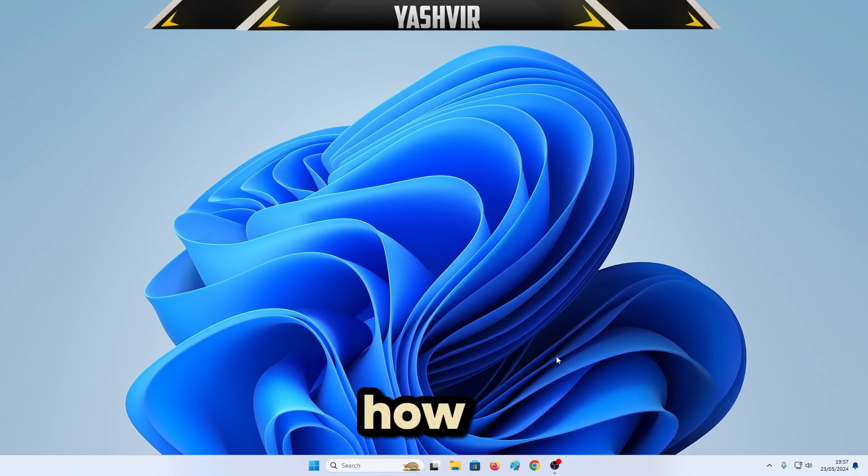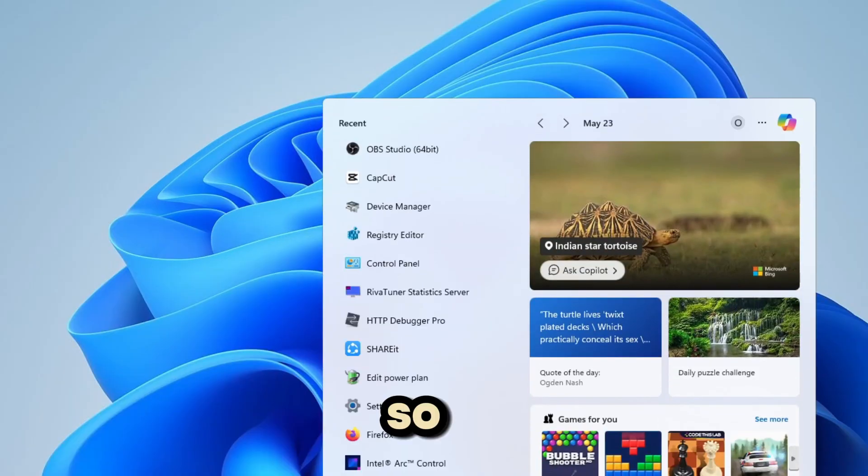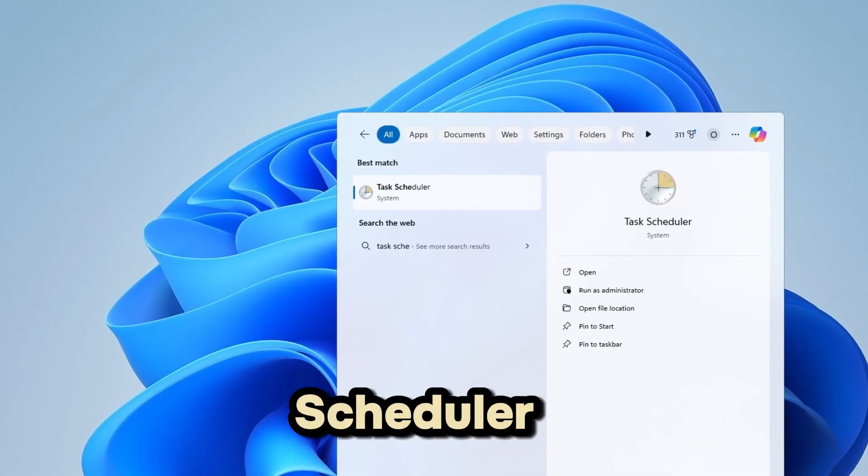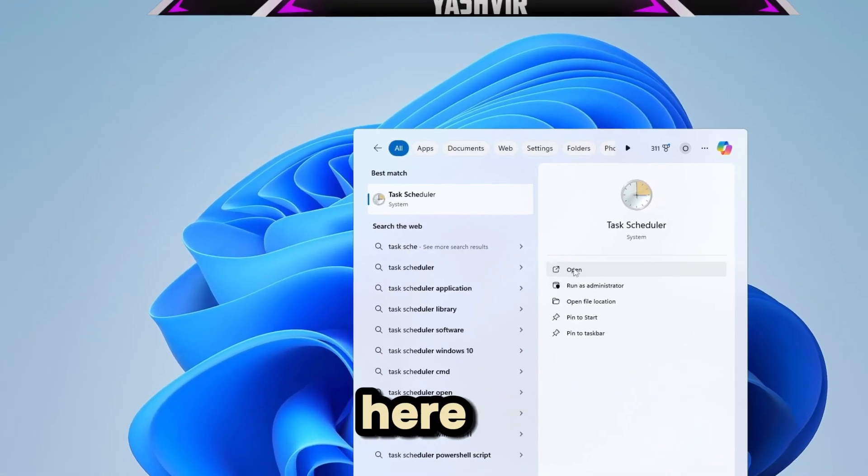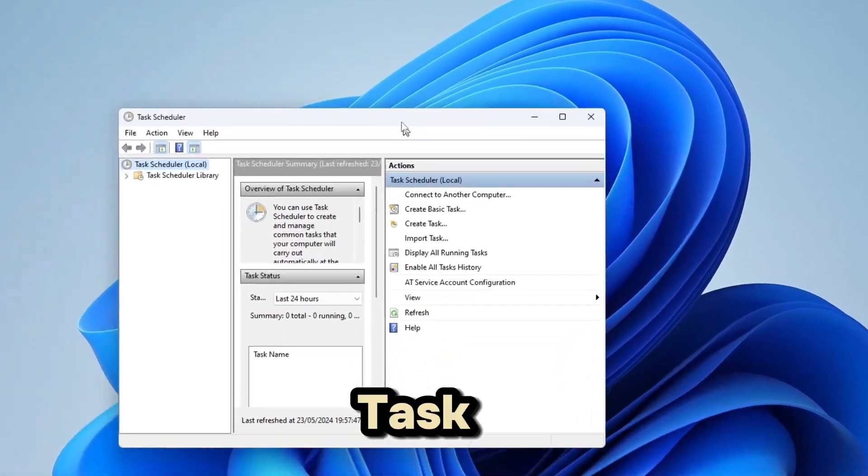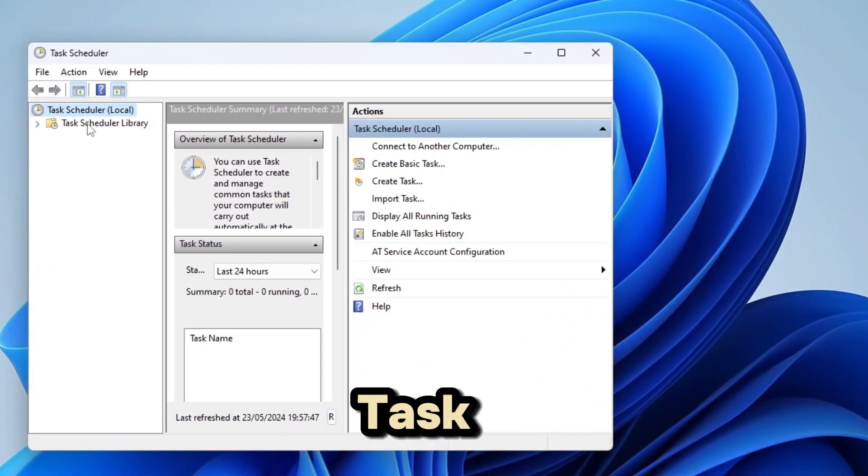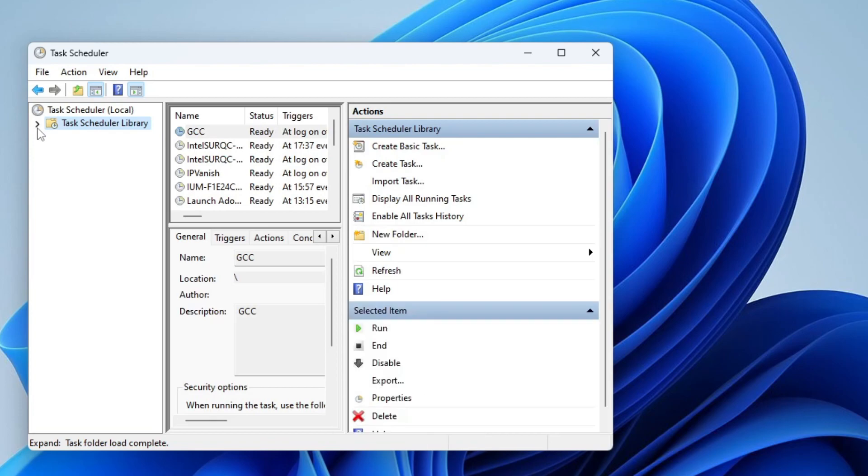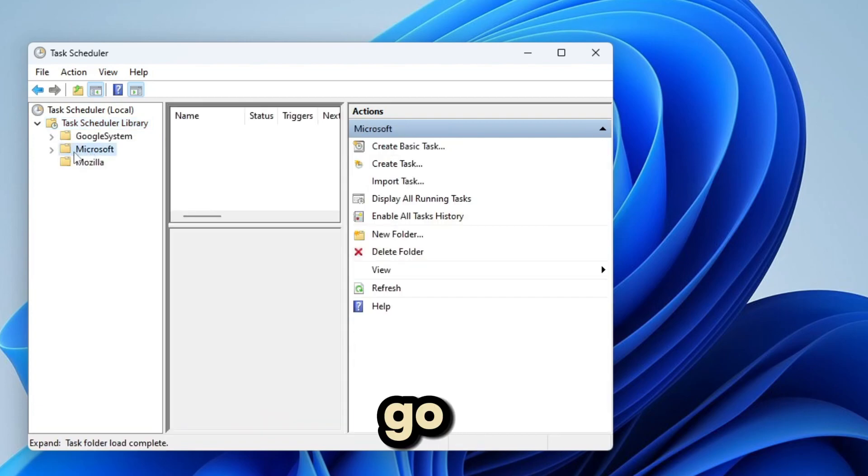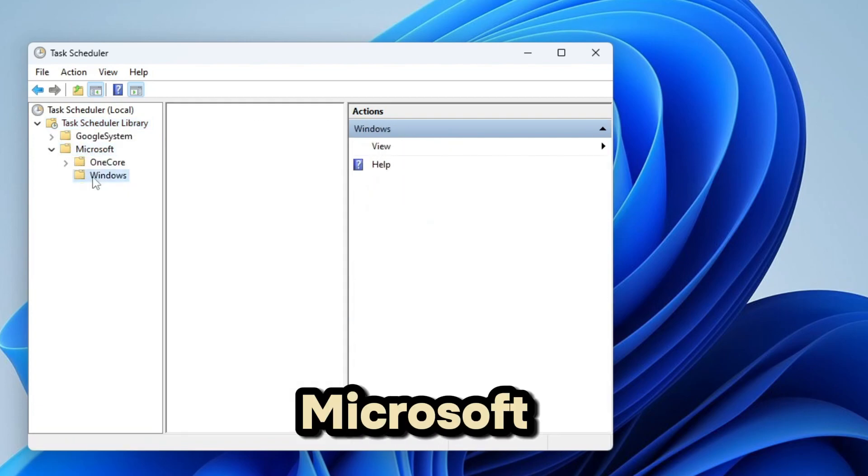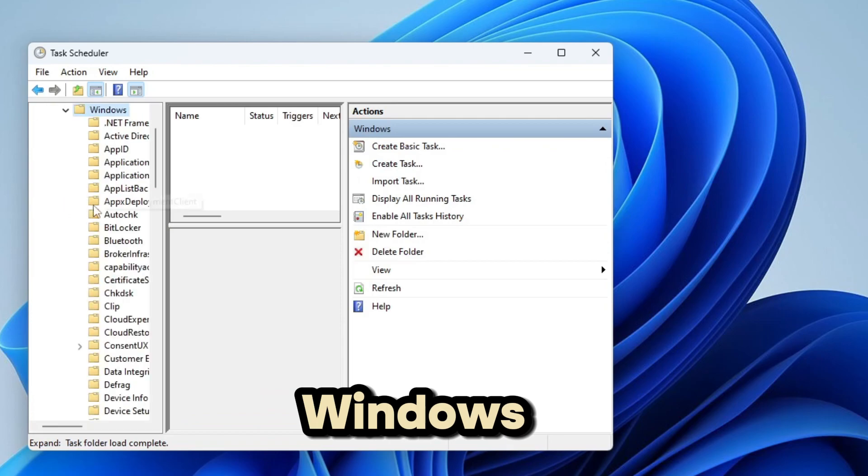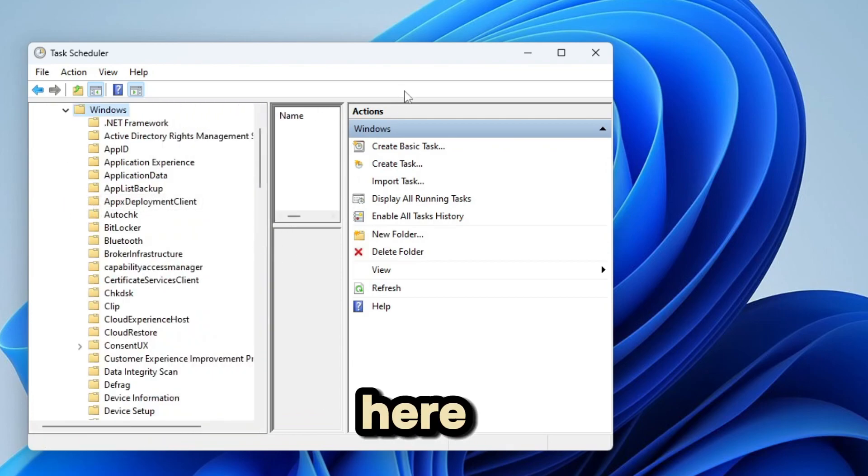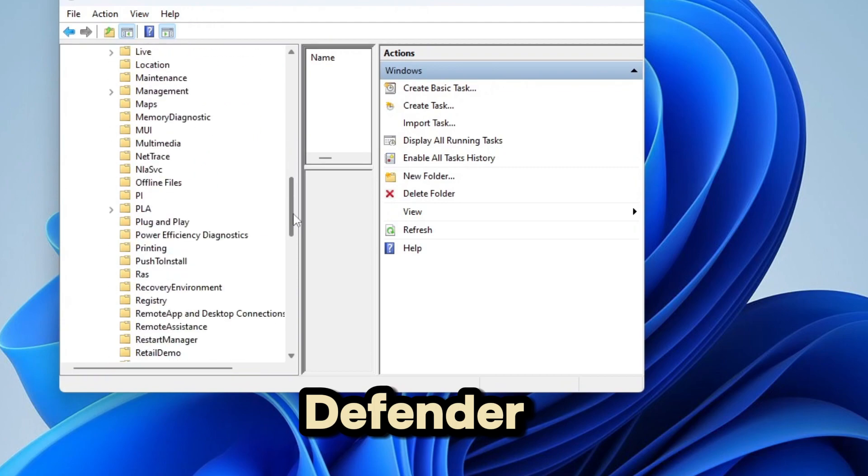So how are we going to disable it permanently? Just search for Task Scheduler right here. Open Task Scheduler, click on Task Scheduler Library, go to Microsoft, Windows, and right here search for Windows Defender.